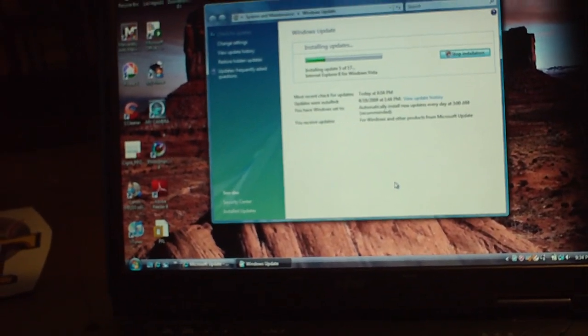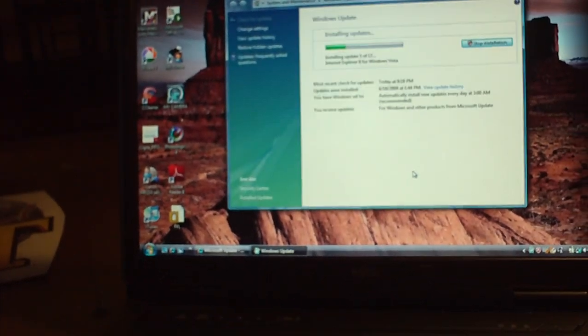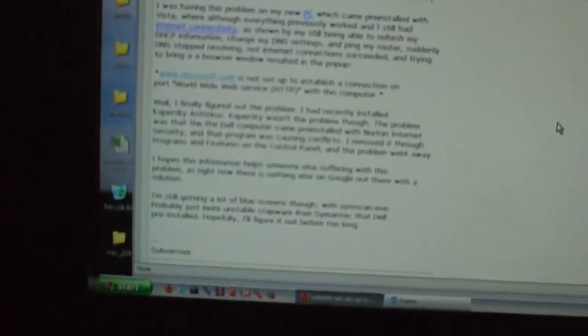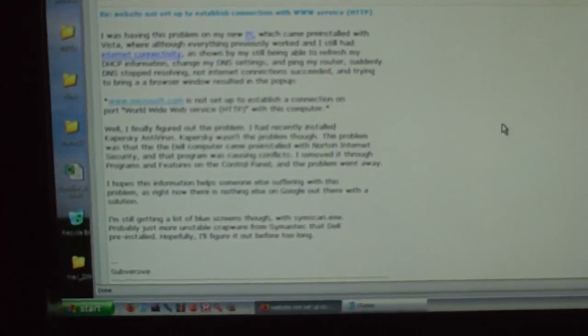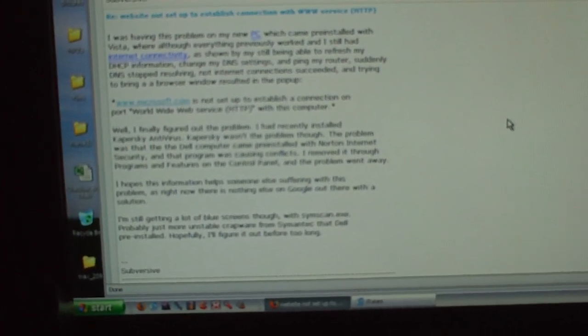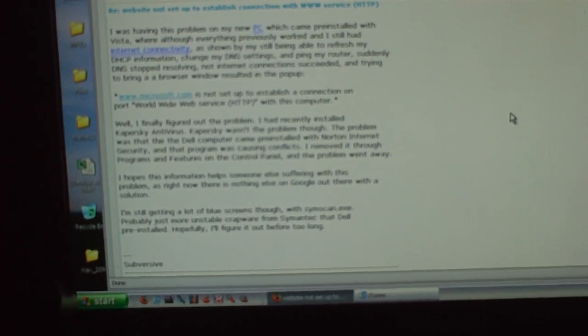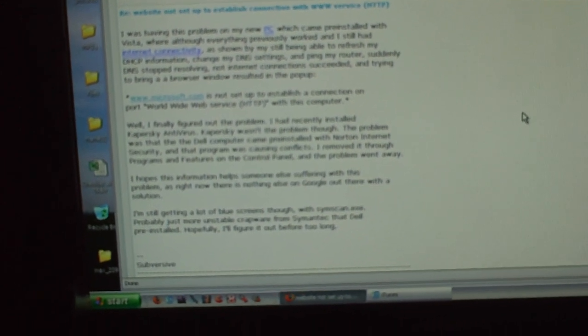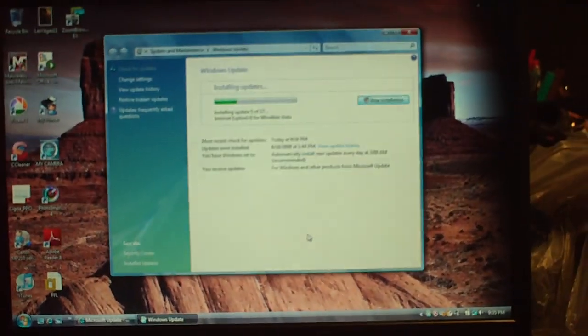So I went home to my own computer, did a Google search and found this page here. This guy explains that if you get rid of your Norton internet security and the programs associated with it, if you remove it from your control panel, the problem goes away. And I took it off my mom's computer just now.